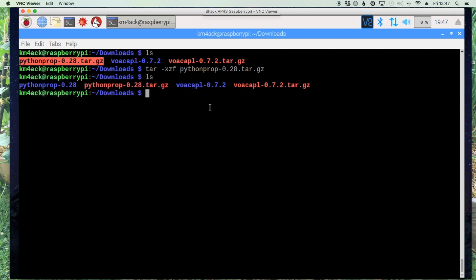All right, listing out our files we need to move over to this directory here. So cd pythonprop-0.28.